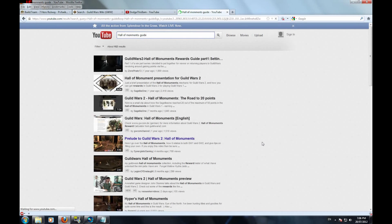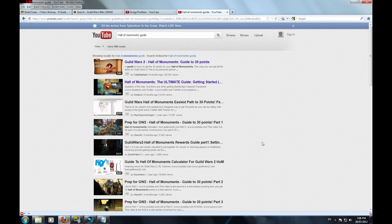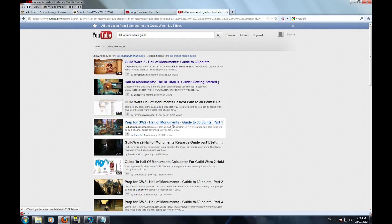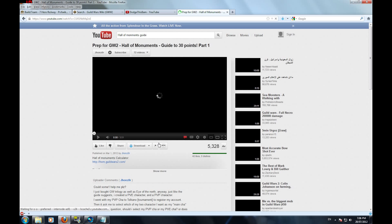Now, there are a lot of Guild Wars YouTube guides out there on the Hall of Monuments. However, they all assume the same thing, that you've had some degree of hands-on experience with Guild Wars 1.